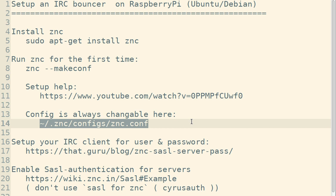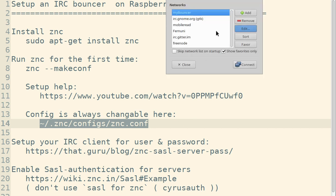The next thing you want to do is set up your client. That means on your usual computer that you're using. For example, in my case, I use HexChat, or maybe other people might use mIRC on Windows or XChat. You basically do the same as you would do for any other server. You have your server list.